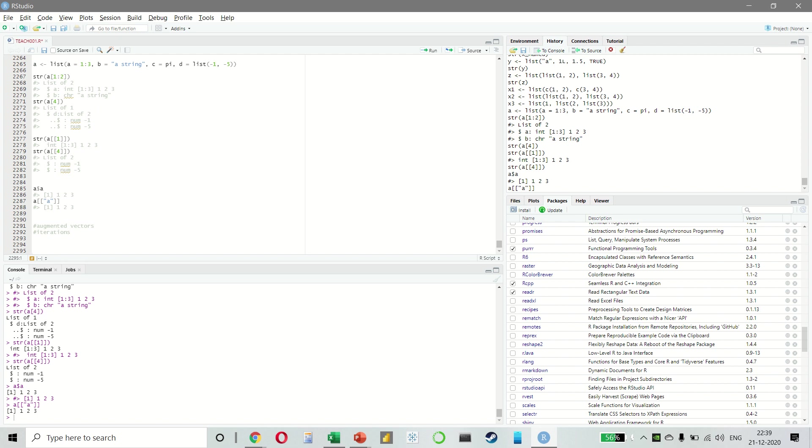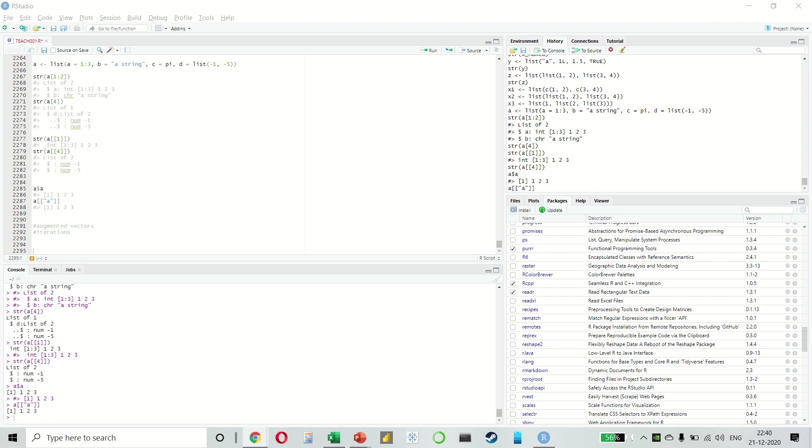The goal of a model is to provide a simple low dimensional summary of a data set. That means we want to capture the true signals, which are patterns generated by the phenomenon of interest and we want to ignore the noise.